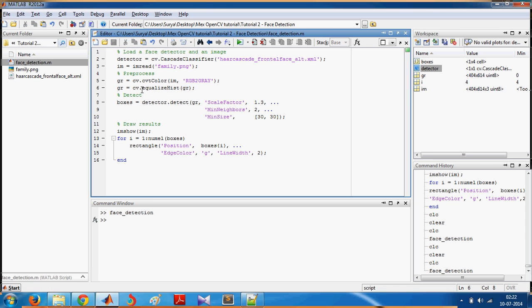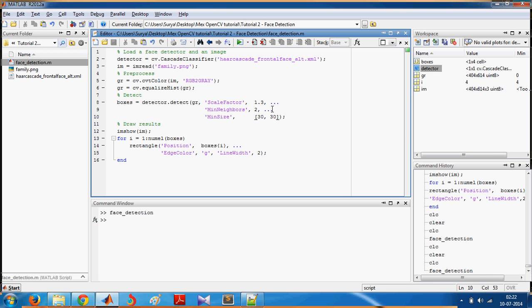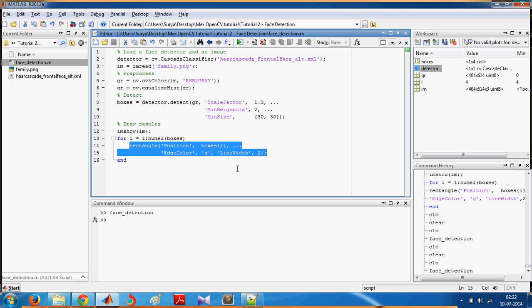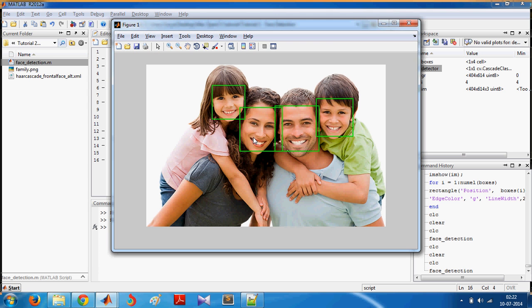You use additional parameters which you can tweak to get optimal results. Finally, you show the image and plot rectangles on it. And yeah, so this is how it works.